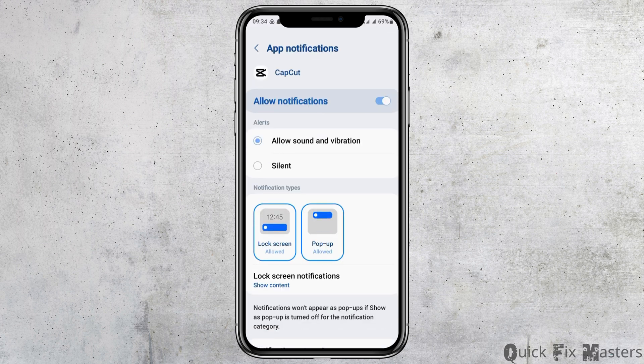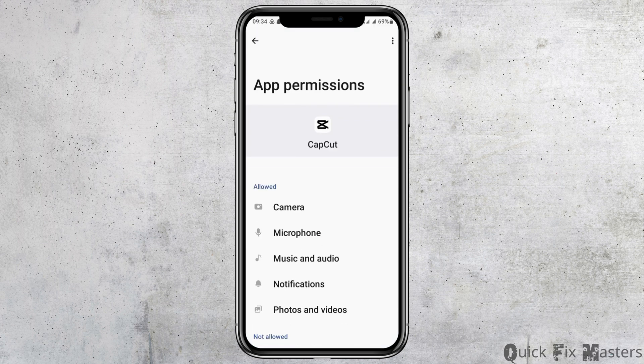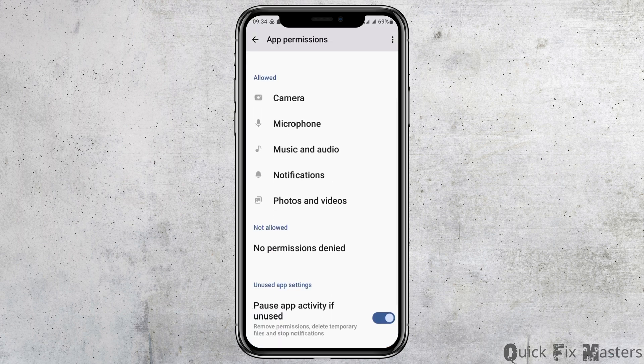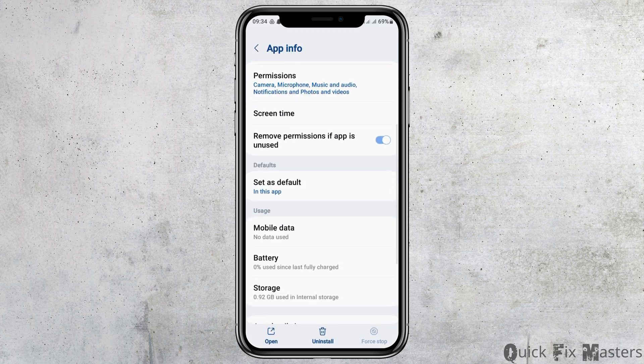After you tap on CapCut, you have to tap on Notifications and enable 'Allow Notification' and 'Allow Sound and Vibration.' You should also go to the option of Permissions, and after tapping on Permissions, you have to allow access to camera, microphone, music and audio, notifications, and photos and videos.